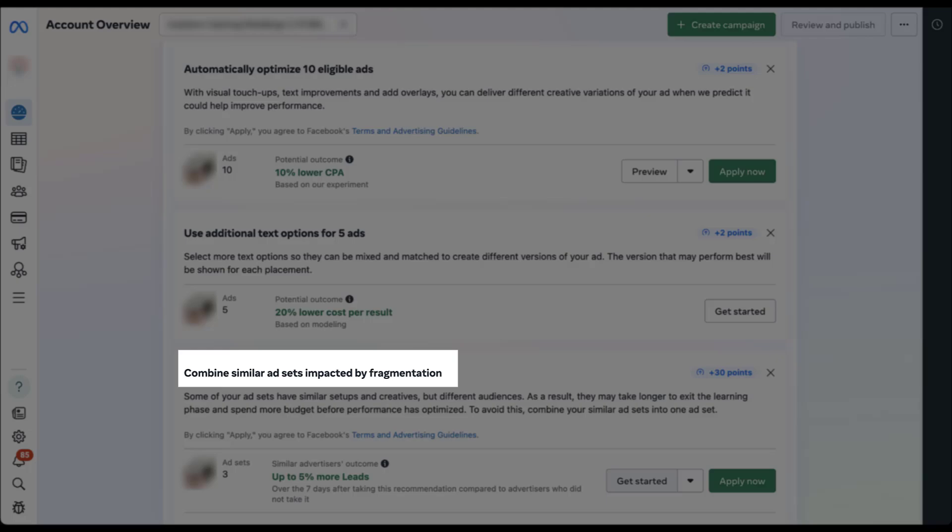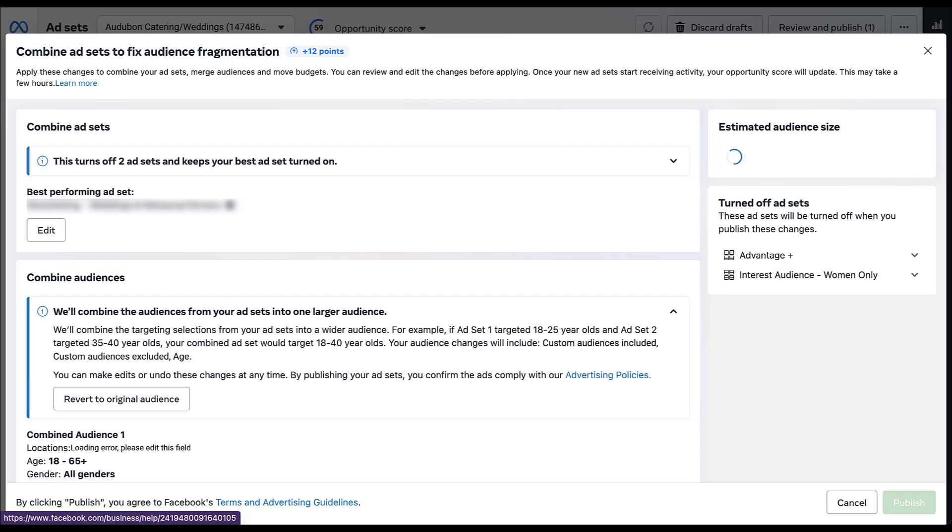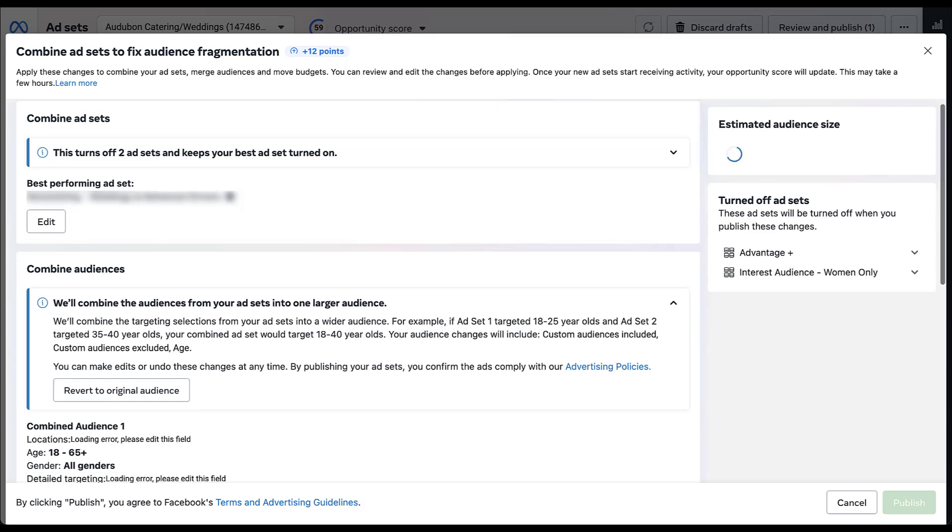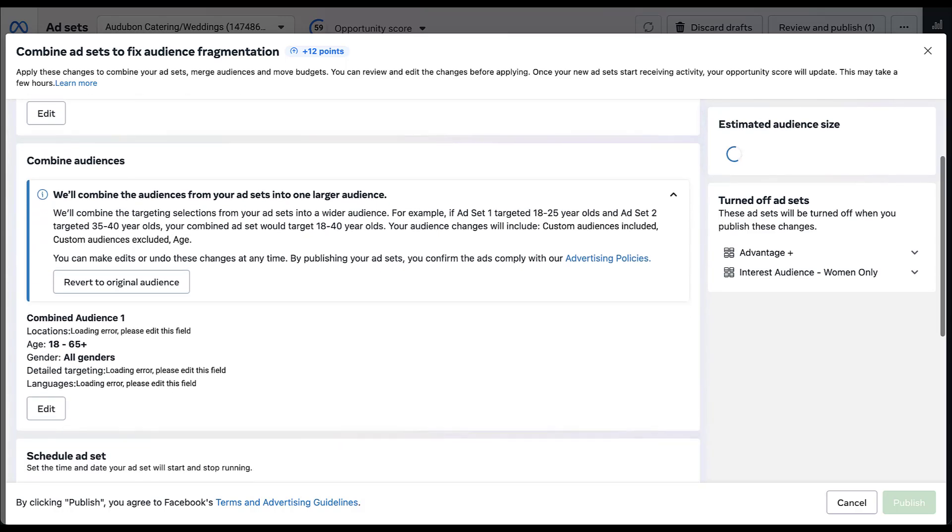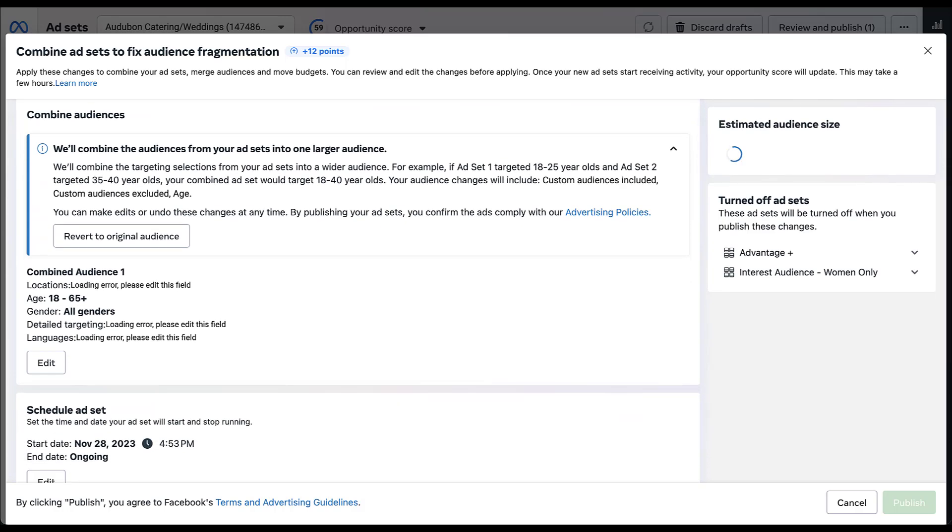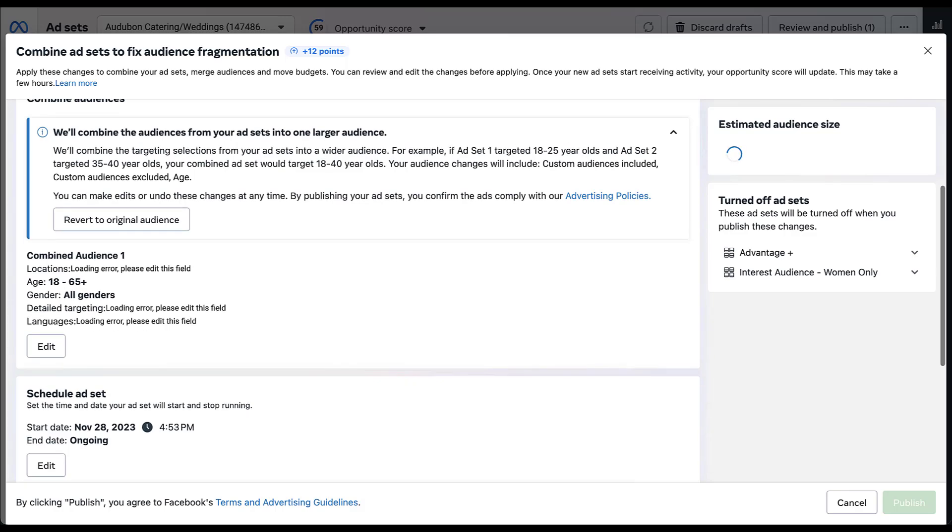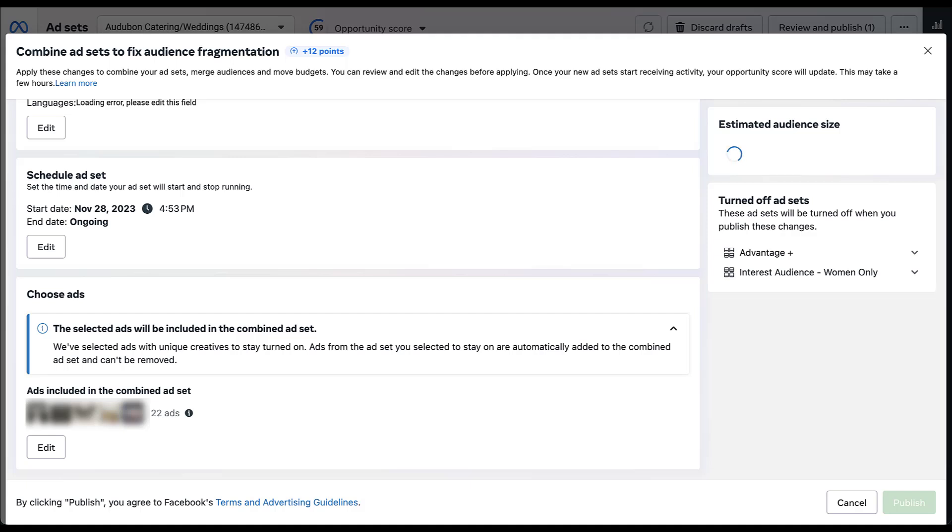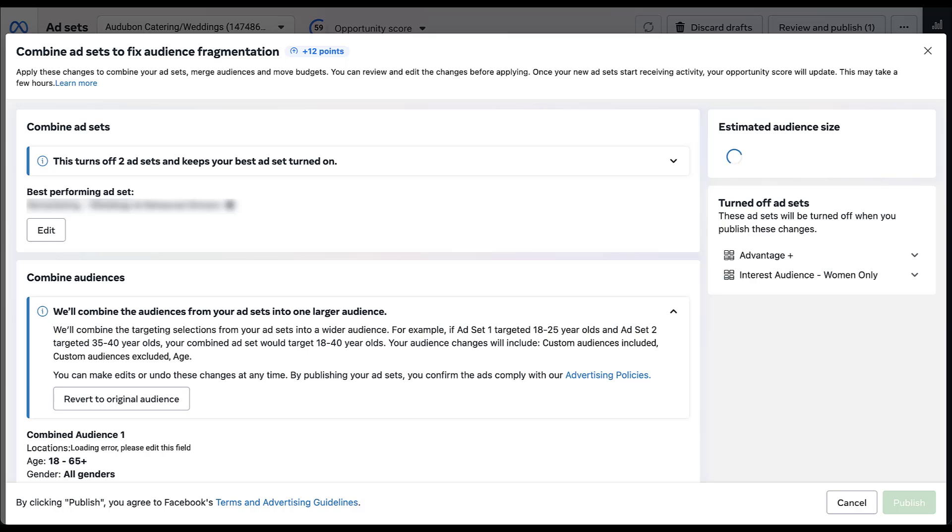The combining ad sets impacted by fragmentation is a little less straightforward. When I clicked get started, it brought me to this window where it tells me that it's going to turn off two of the ad sets that we have running, but it's going to retain the best performing ad set. So effectively, it's taking the three ad sets that it thinks have some fragmentation, it's turning off two of them and retaining one. It shows over here off to the right what the deactivated ad sets are, and then it'll show all of the combined audiences down here below so that all of the audiences from each of these three ad sets is together. You then see that it's got the ad set schedule, and then all of the creatives from all of the ad sets are going to be included.